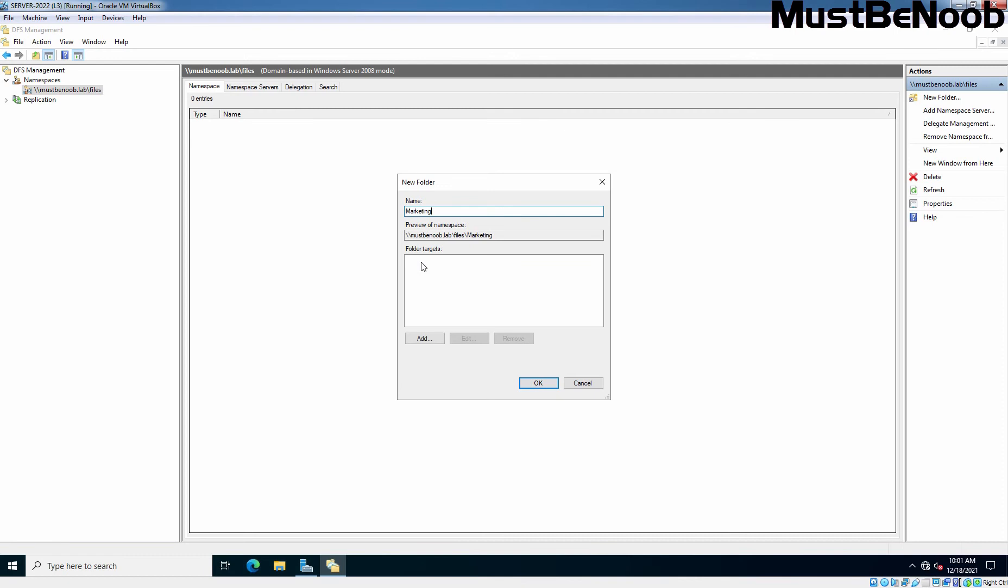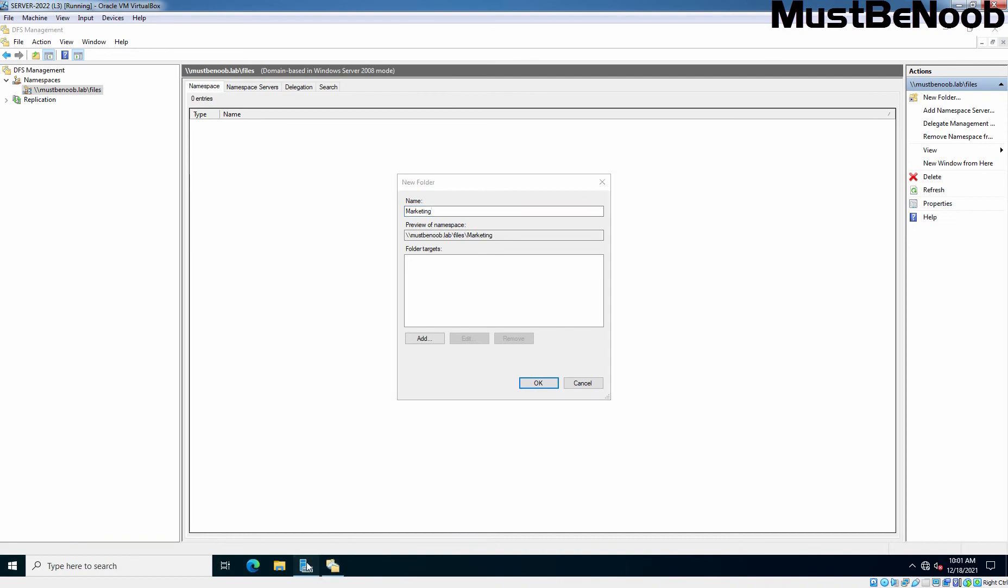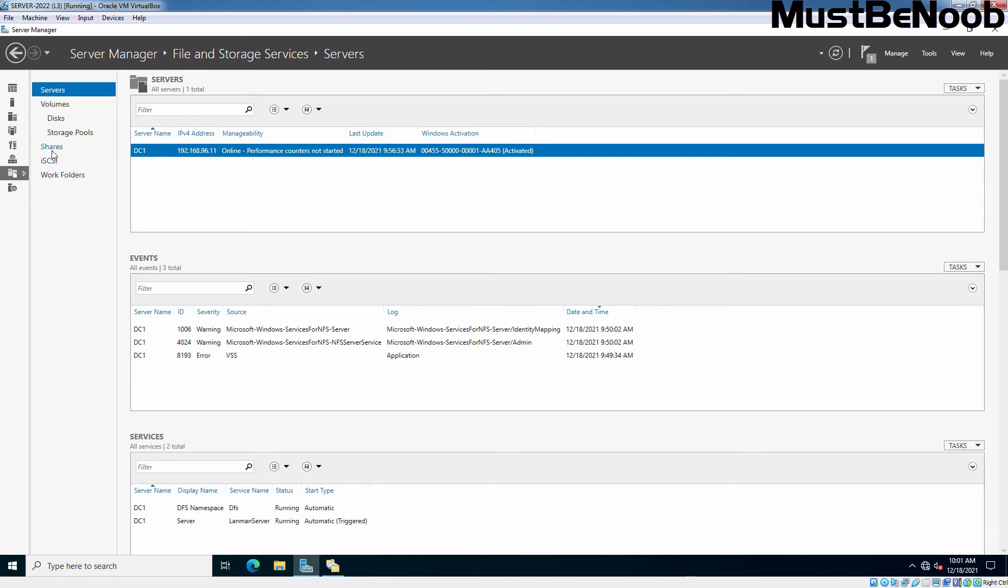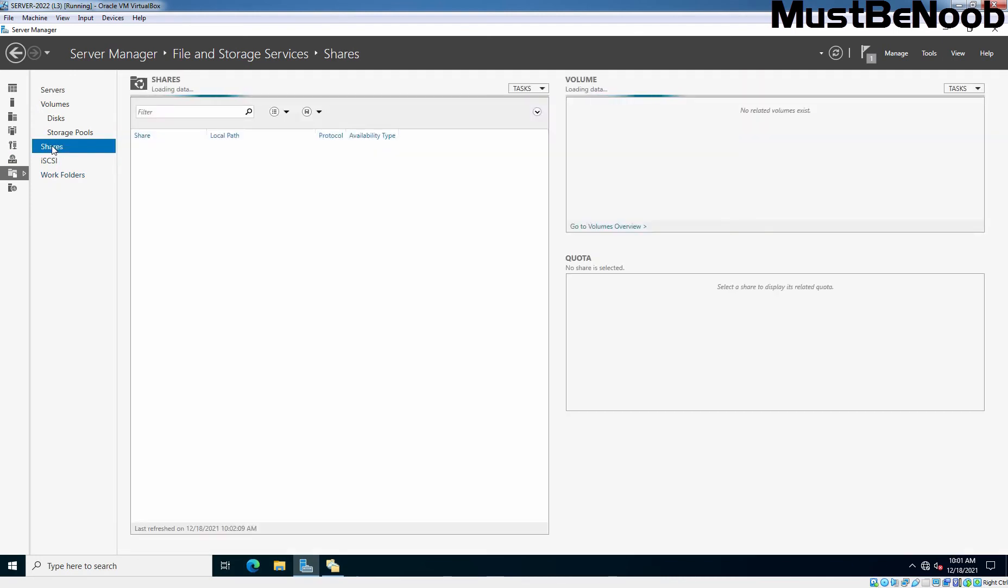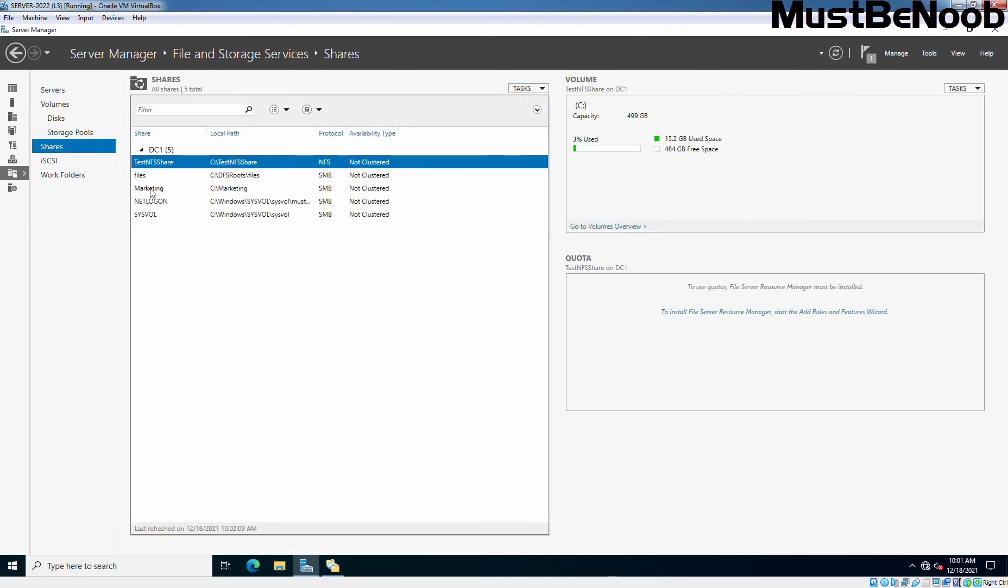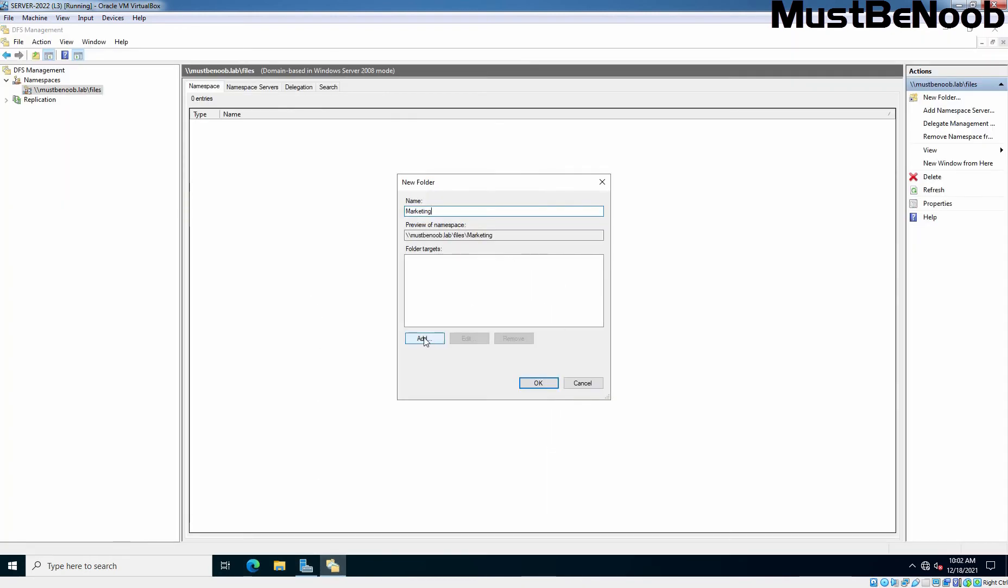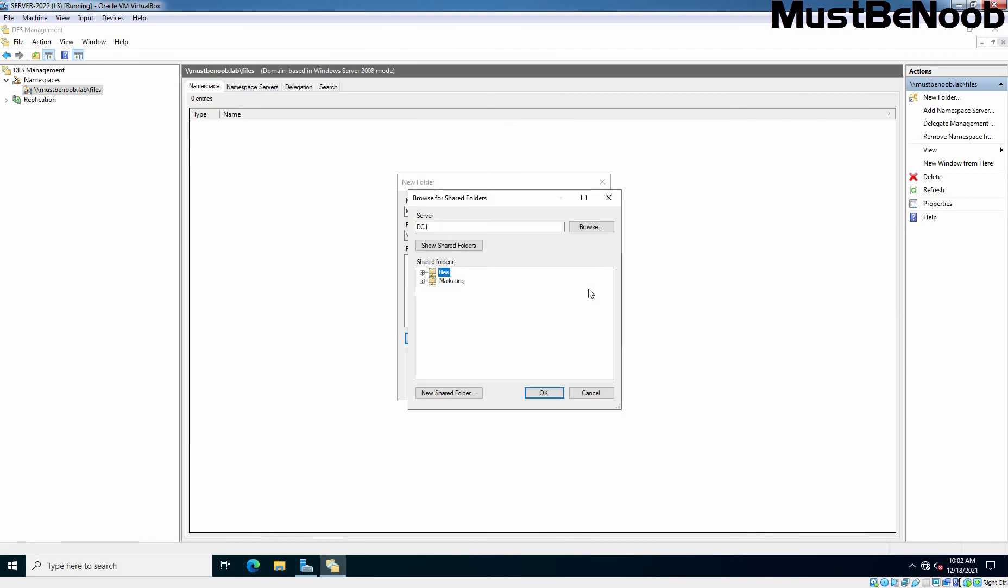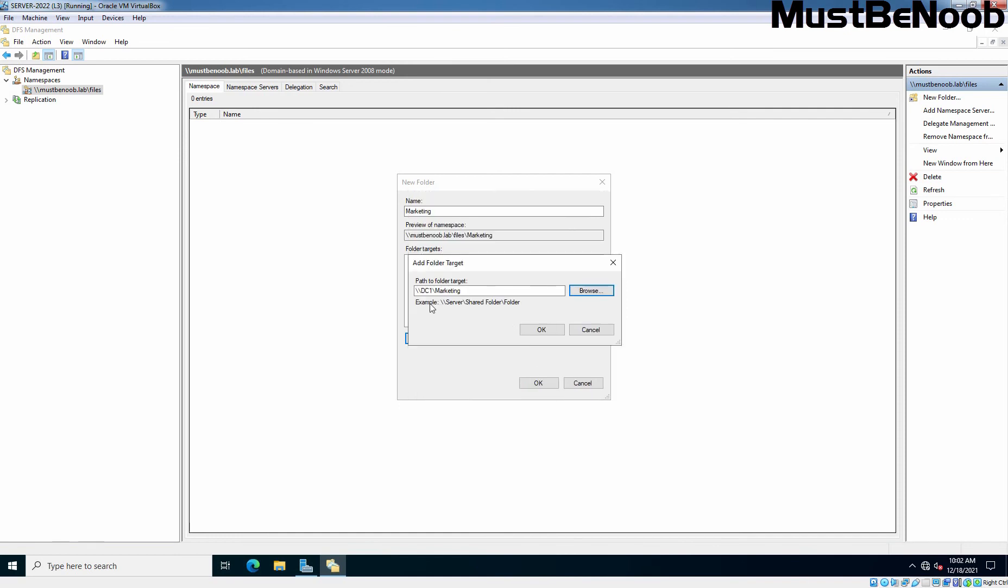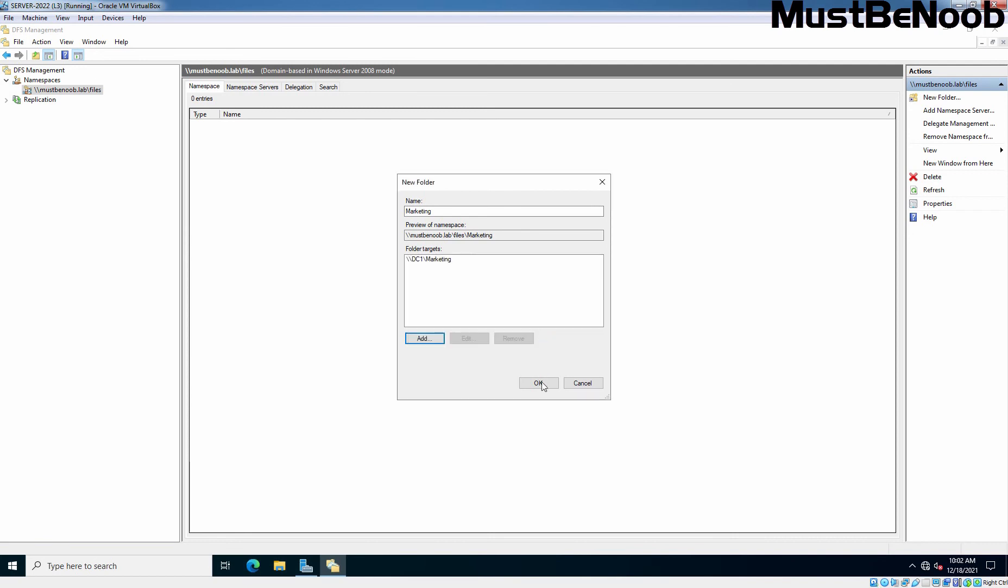Now what is the folder target? Folder target is the actual path of that share folder. It might be on a local server or it might be on another server which you want to specify under DFS namespace. In this video I have created one share folder on our local server. Earlier we have created one share folder named marketing which we are going to use here. Click on Add. Click on Browse to browse the path of that share folder. It is showing only two folders on our local server because it is only showing the share folders not the local folders. From the list I am going to select marketing. This is the folder which we have created earlier. Click OK. This is the path, the actual path of that share folder. Click OK.